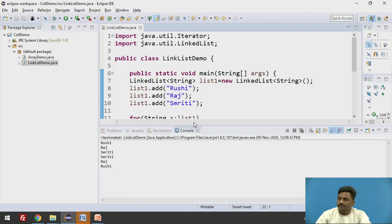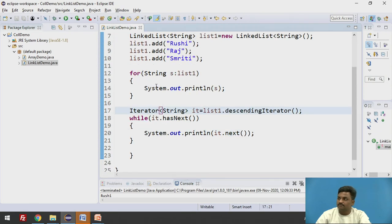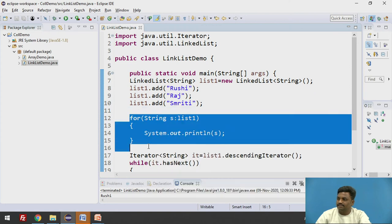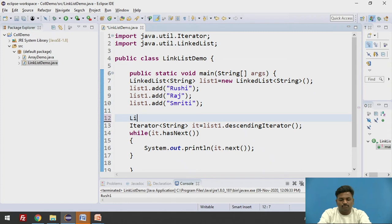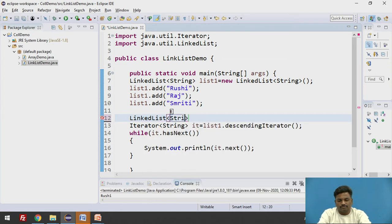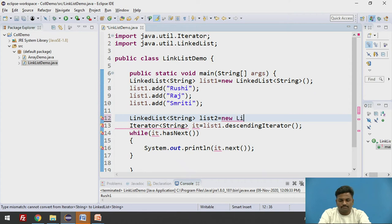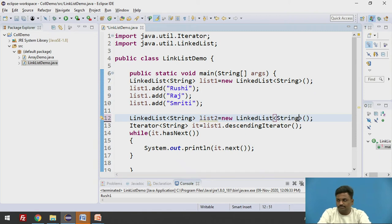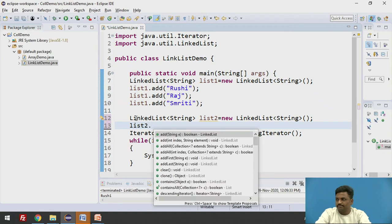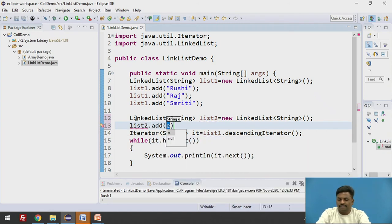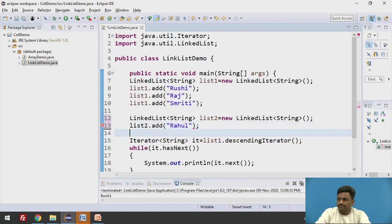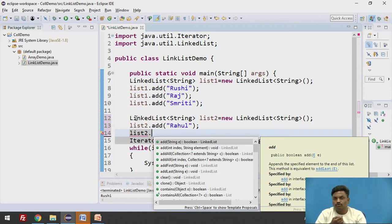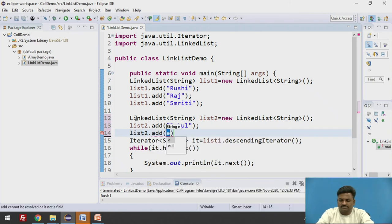Fine. Now, if I want to use some more methods in this case, I can create, let us delete this for loop. Let us take one more linked list, LinkedList again based on string, list2 equal to new LinkedList string. So here it will be list2.add. List2.add. I'll add some elements. Let's say, Raul. List2.add. Let's say I want to add here Sachin.